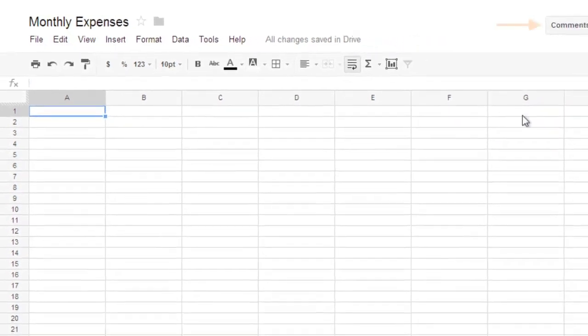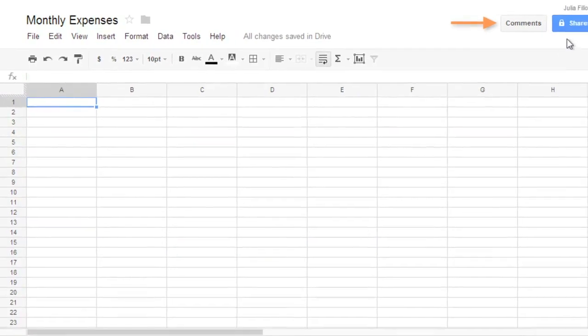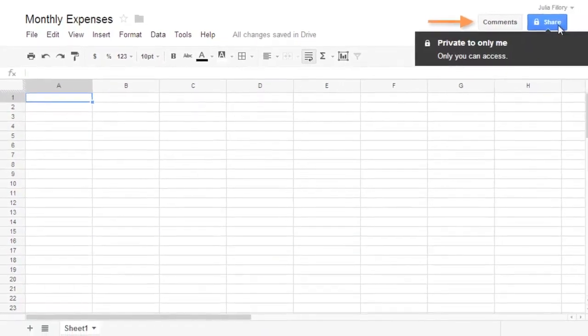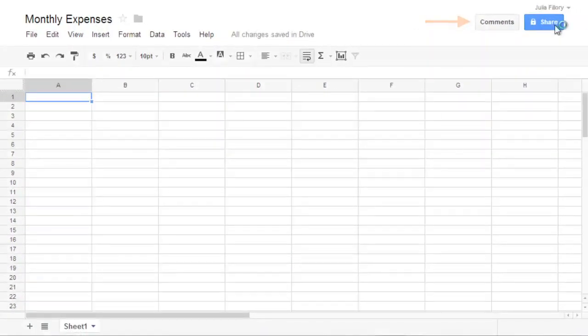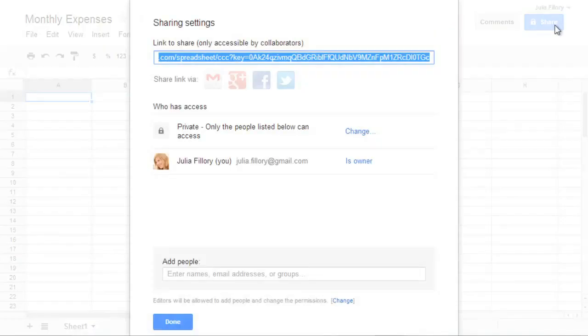Finally, in the upper-right corner, you'll find the Comments button and the Share button. These allow you to collaborate with other Google Drive users and quickly manage your sharing options.